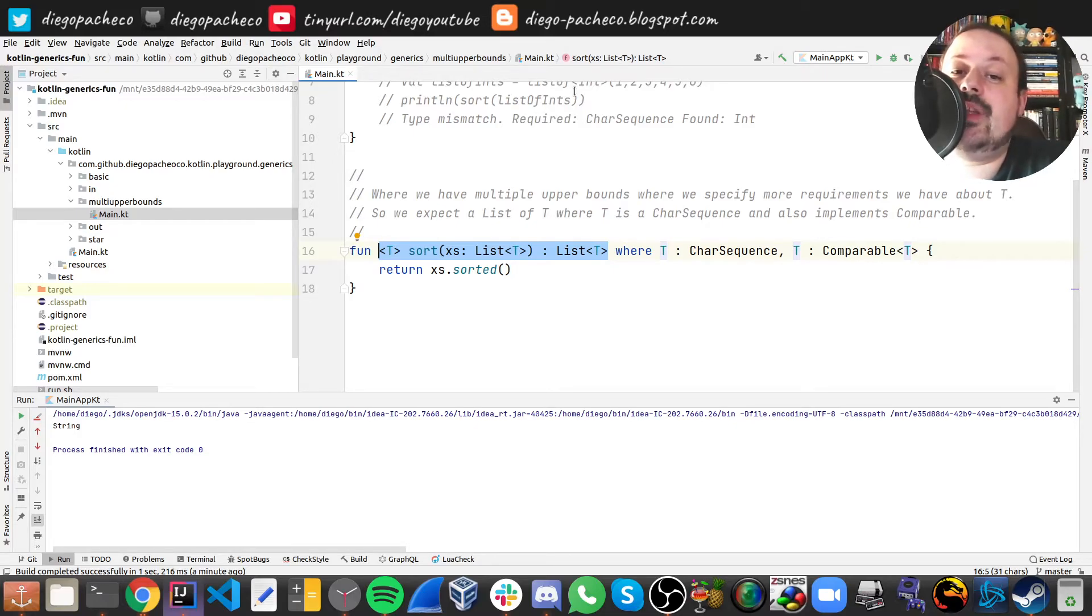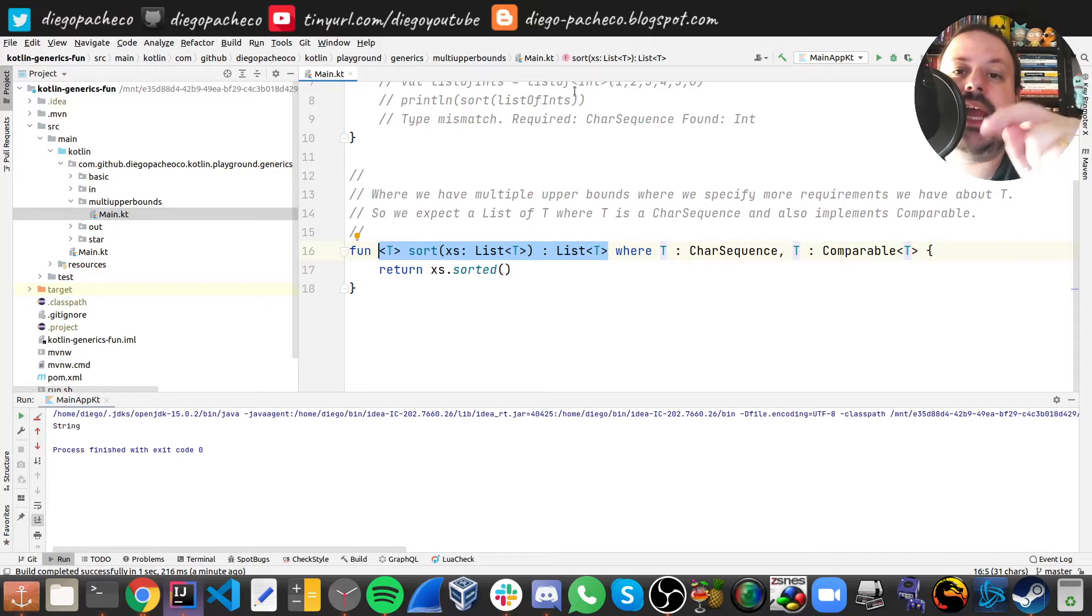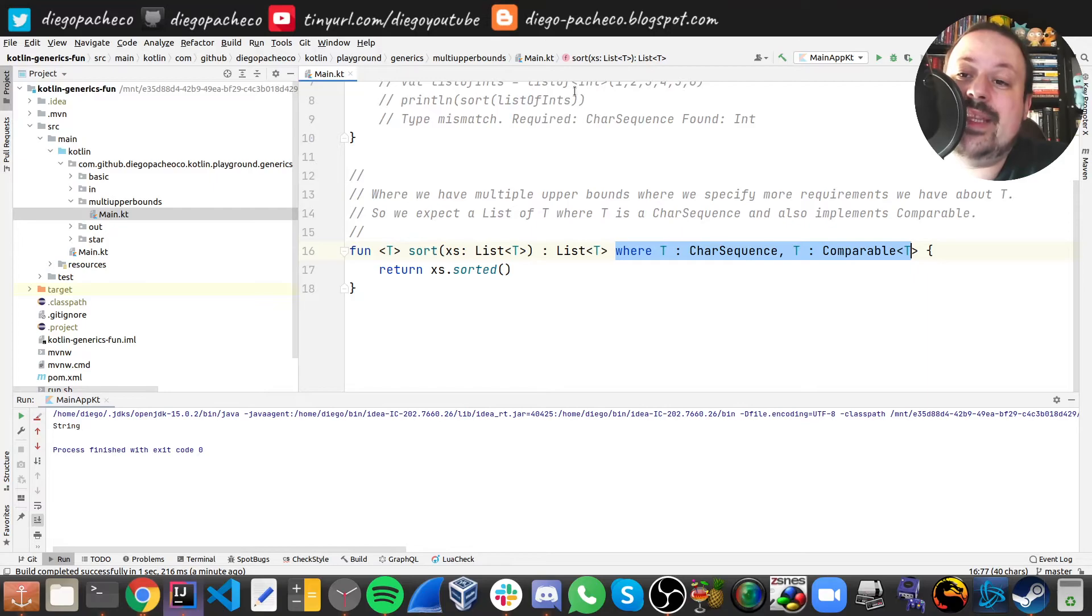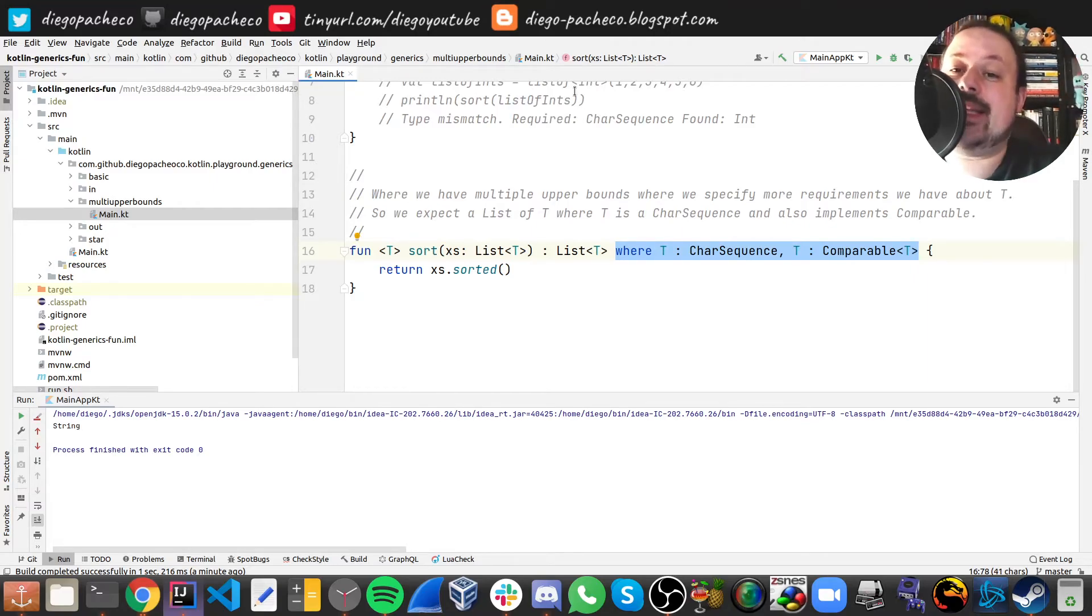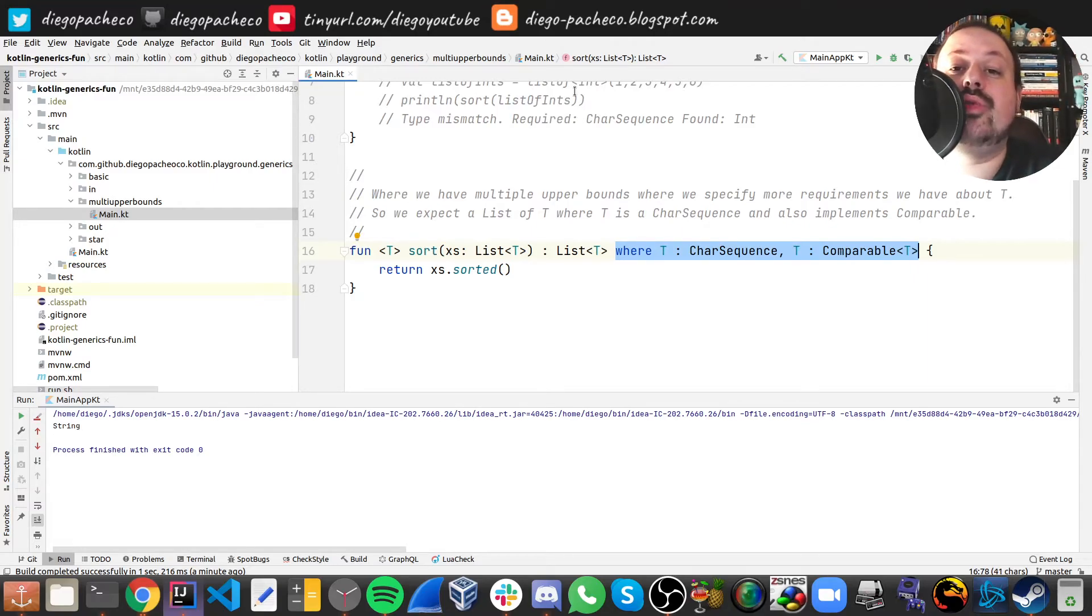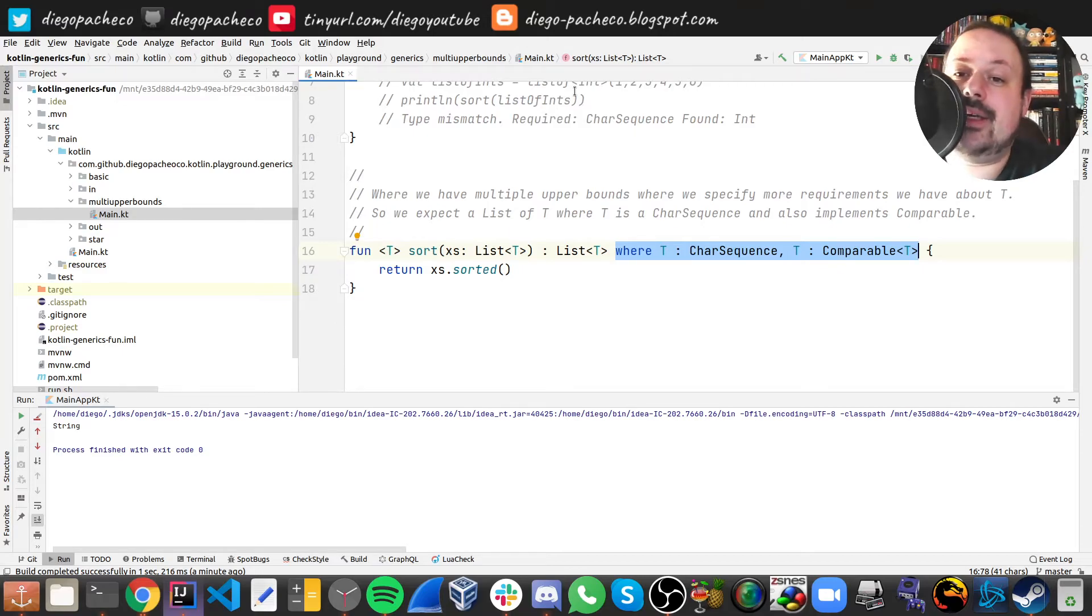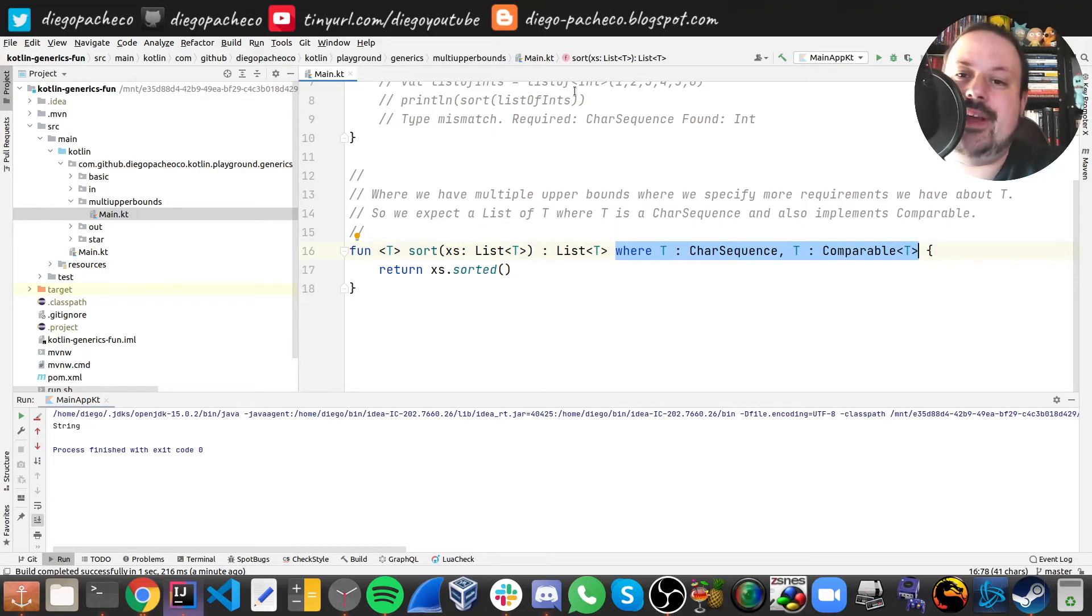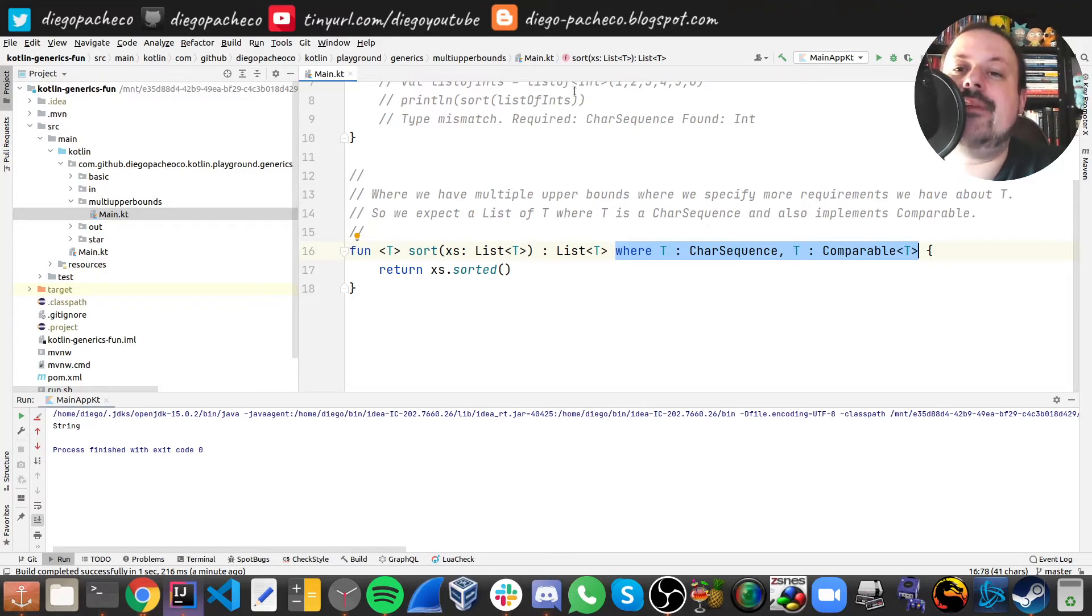So we receive a list of T and we return a list of T. But after the return we have this where expression. This means that T needs to implement or extend CharSequence and implement or extend Comparable, and those are the requirements. If T is a CharSequence and it is Comparable, then we're gonna compile and then we're just gonna call sorted there.